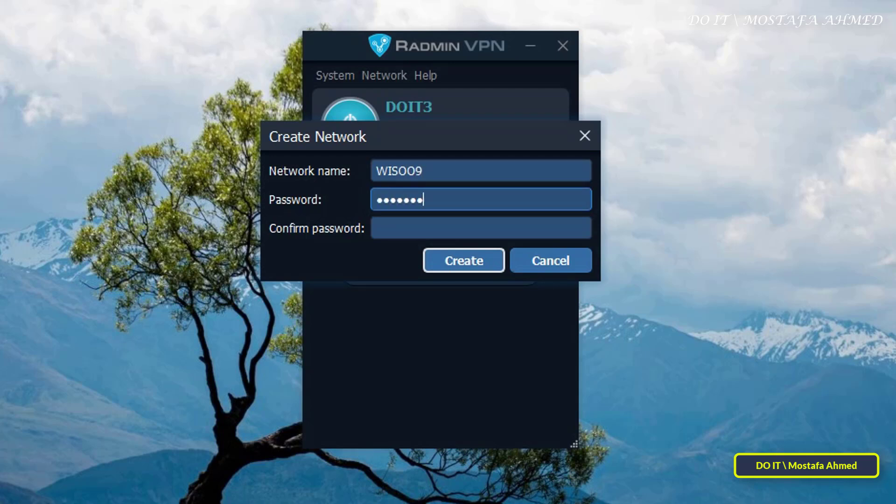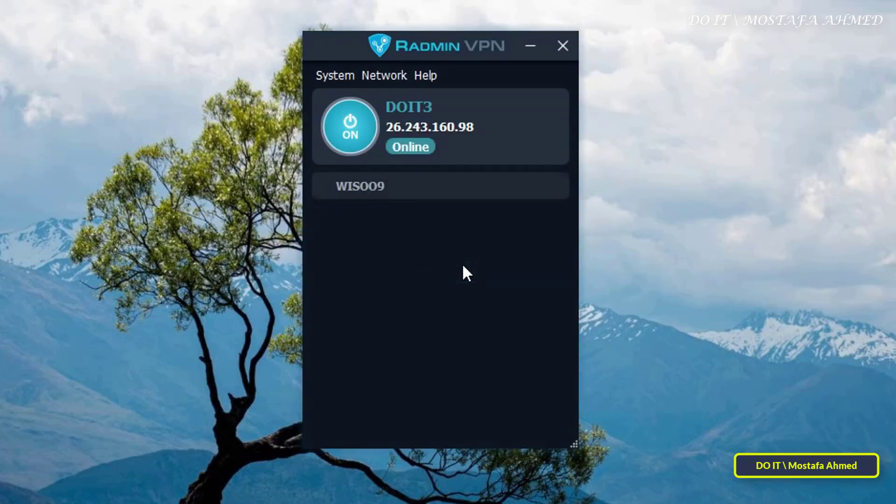and make sure it is secure, and confirm the password, and click Create.